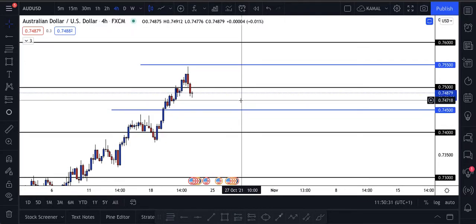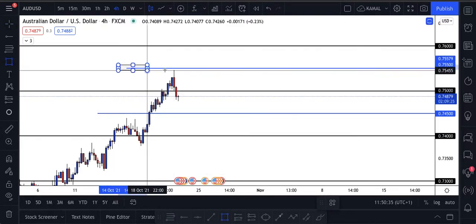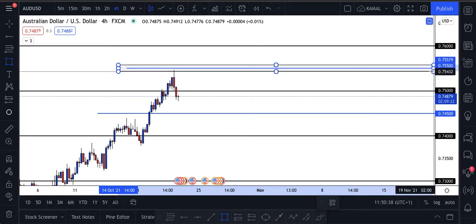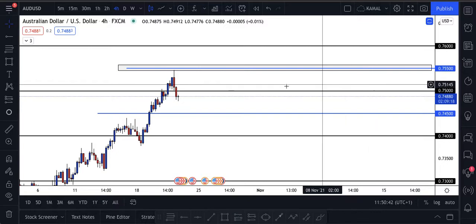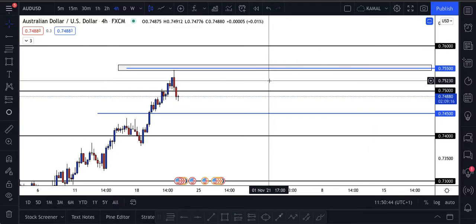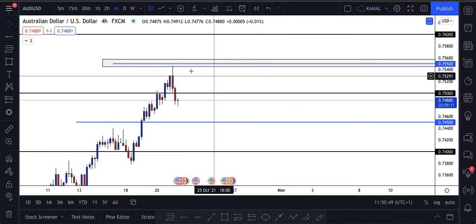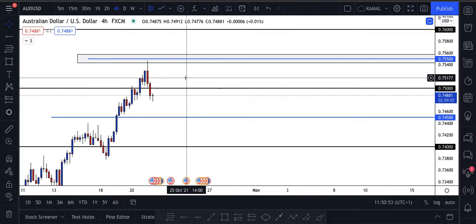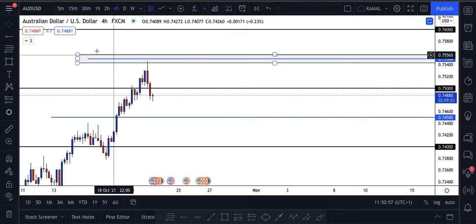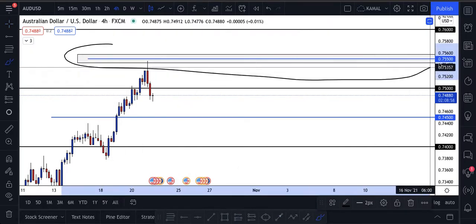You also need to remember that price doesn't stop at an exact number. So what I like to do is take a rectangle/box and put it around the level — saying that when price comes into this price range, I'm watching. The market doesn't always touch the exact blue line; it comes to that area — this whole price range is what I keep an eye on.